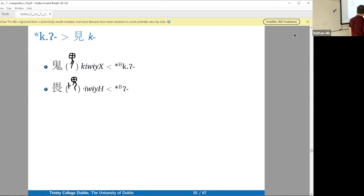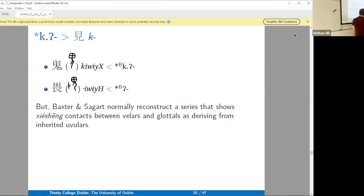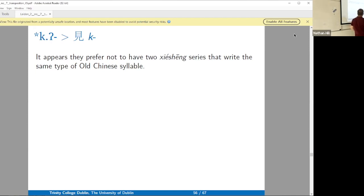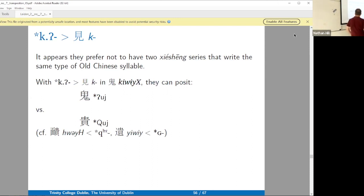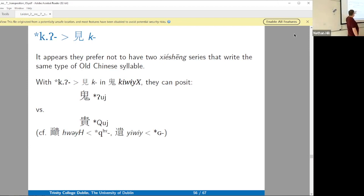So why don't they do that? Well, this is what I just said — they would normally do that. It appears that they prefer not to take this back to a uvular because they don't like to change the reconstruction to represent the same syllable type. By syllable type I mean a particular rhyme with a particular place of articulation, regardless of the manner of articulation. This one they see as representing a glottal stop syllable, whereas this one they see as representing Q.